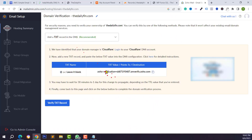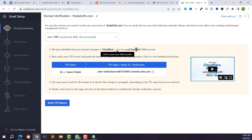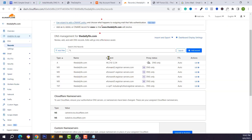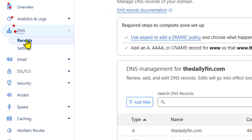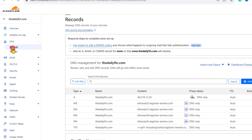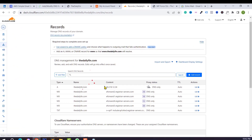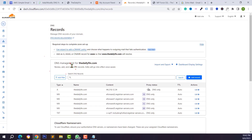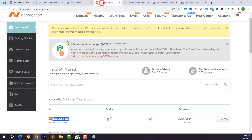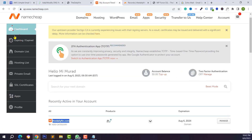Click on the button to proceed to domain verification using DNS records. I will show you step-by-step how to use these records. If you use Cloudflare DNS, log in to your Cloudflare account, then go to the DNS records section and add the records from there.